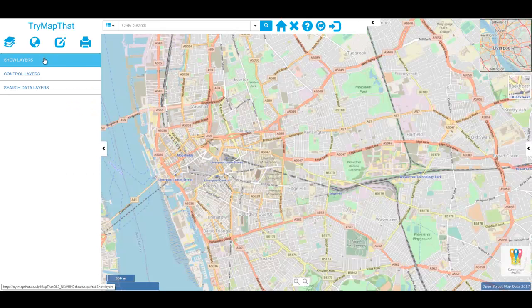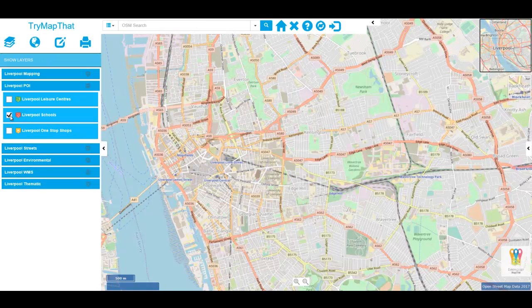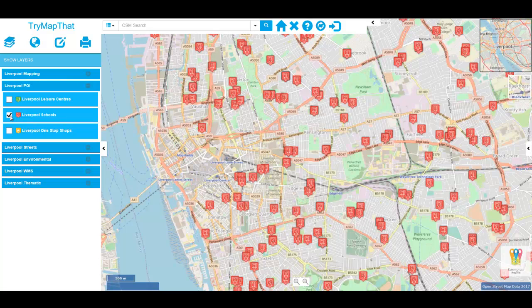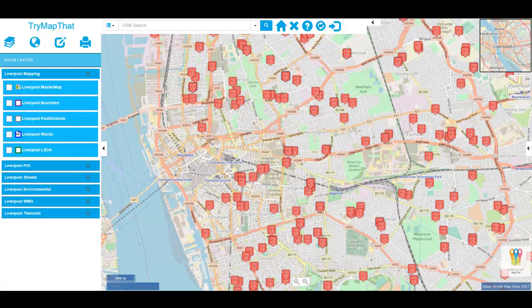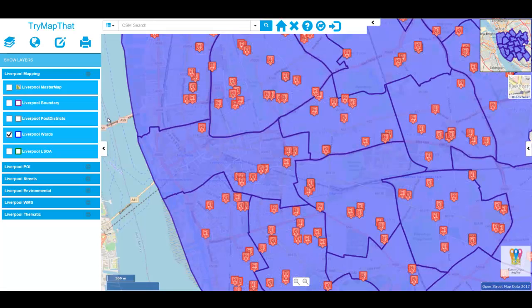Firstly, from the Show Layers menu, let's display a point layer such as the Liverpool schools. And then let's also choose a polygon layer such as the Ward boundaries.